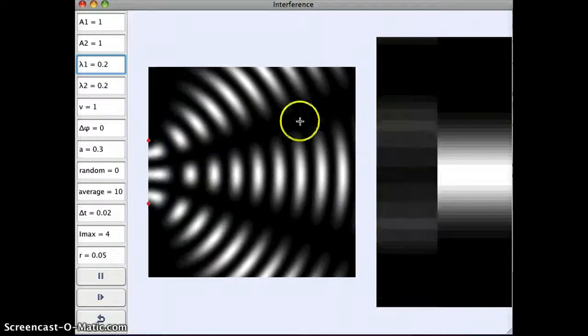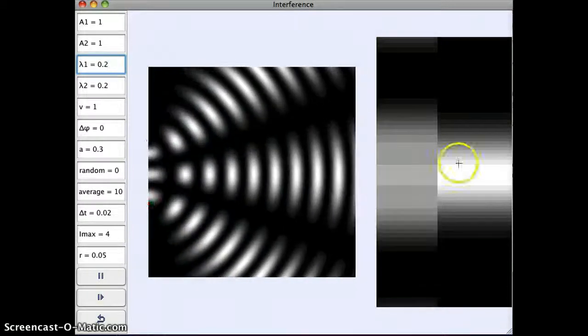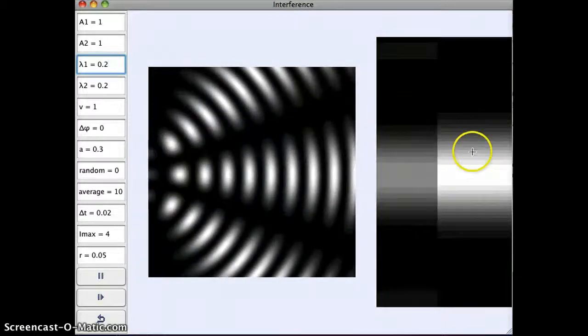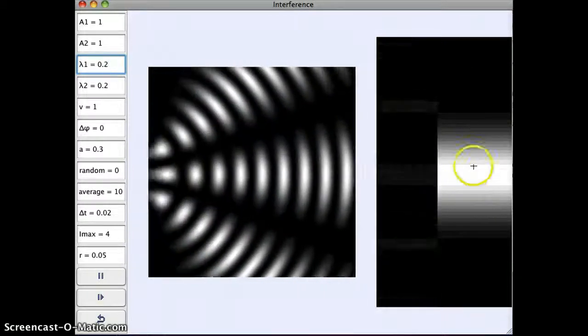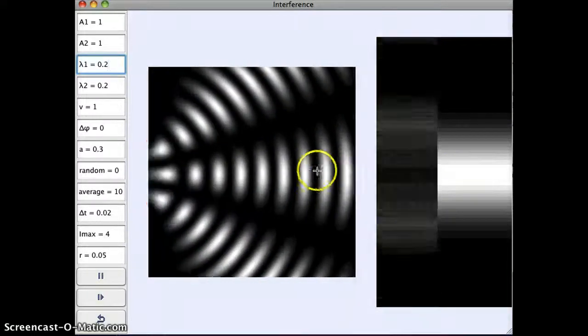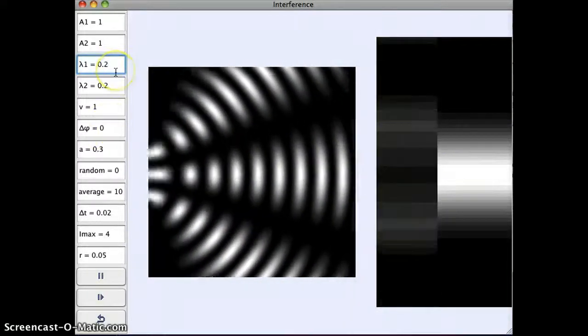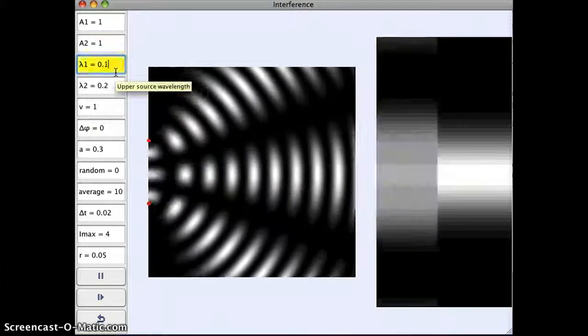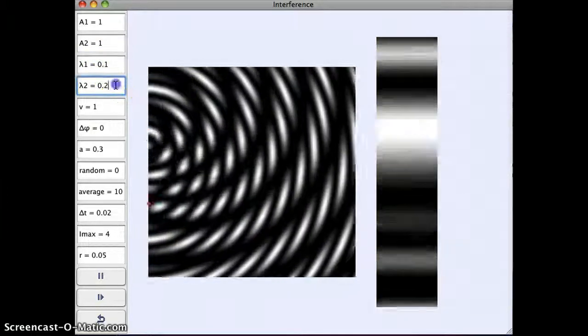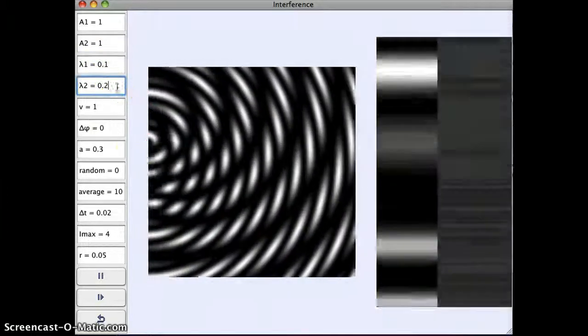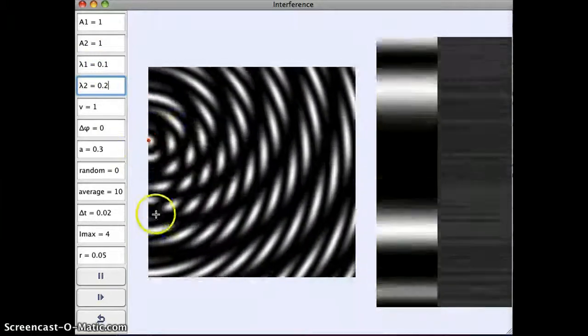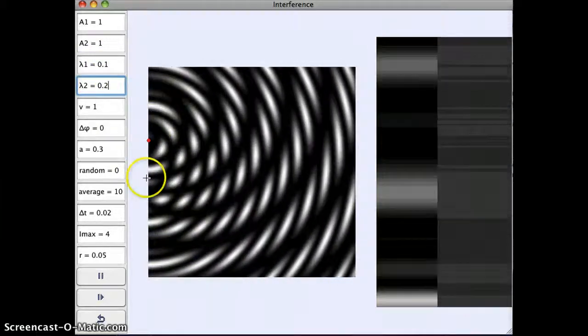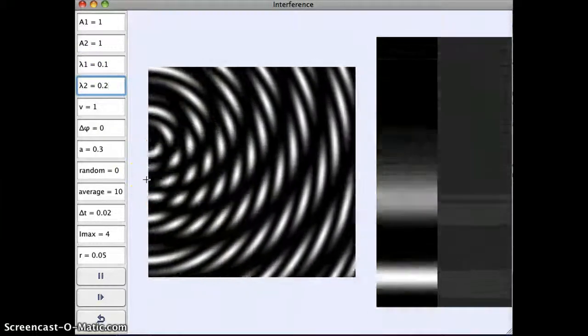But you change the wavelength and it changes the size of the bright and dark spots, as well as their spacing. So here's our different wavelengths, different frequencies.